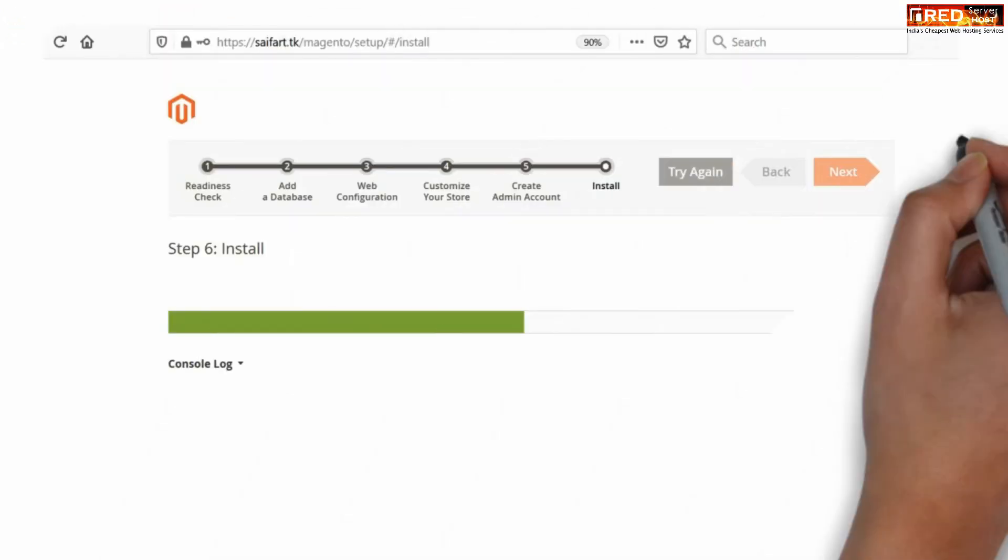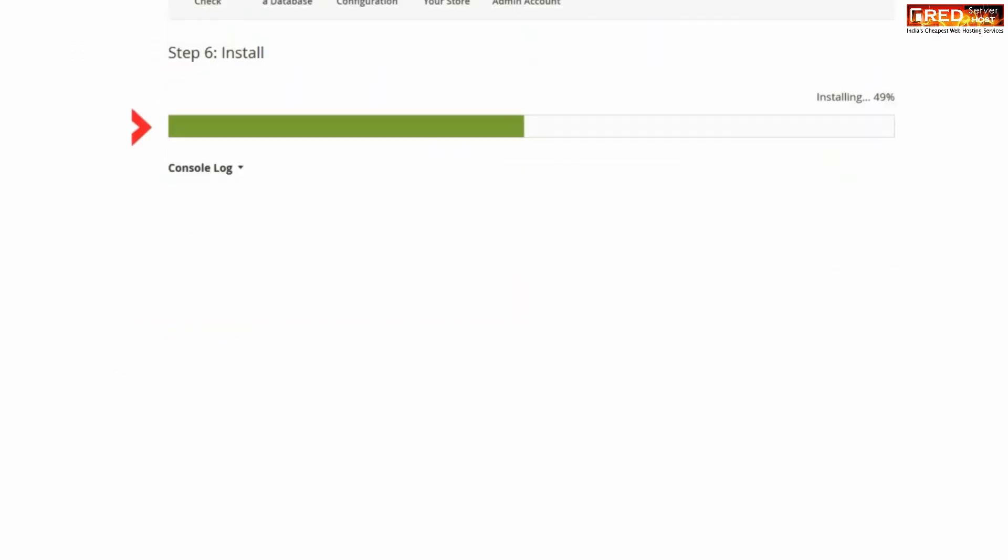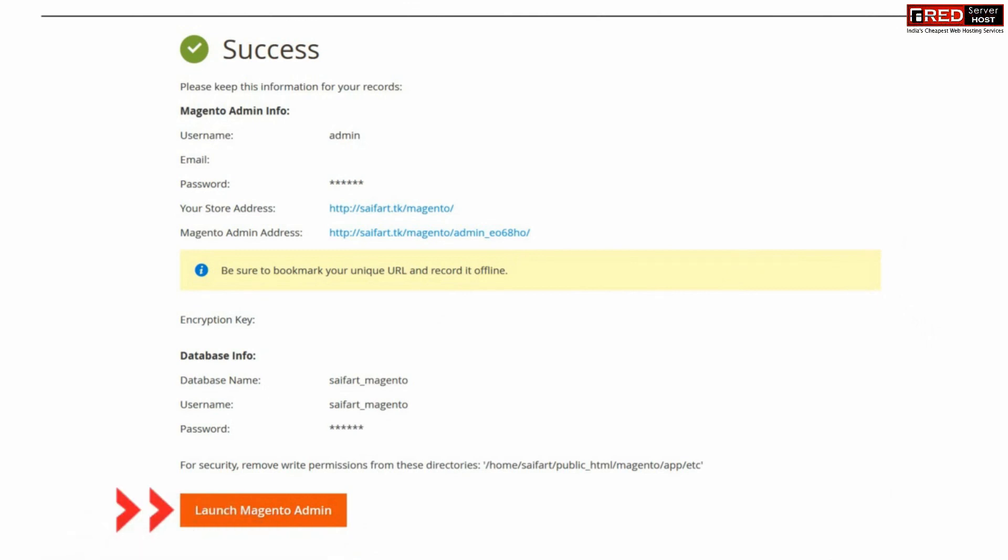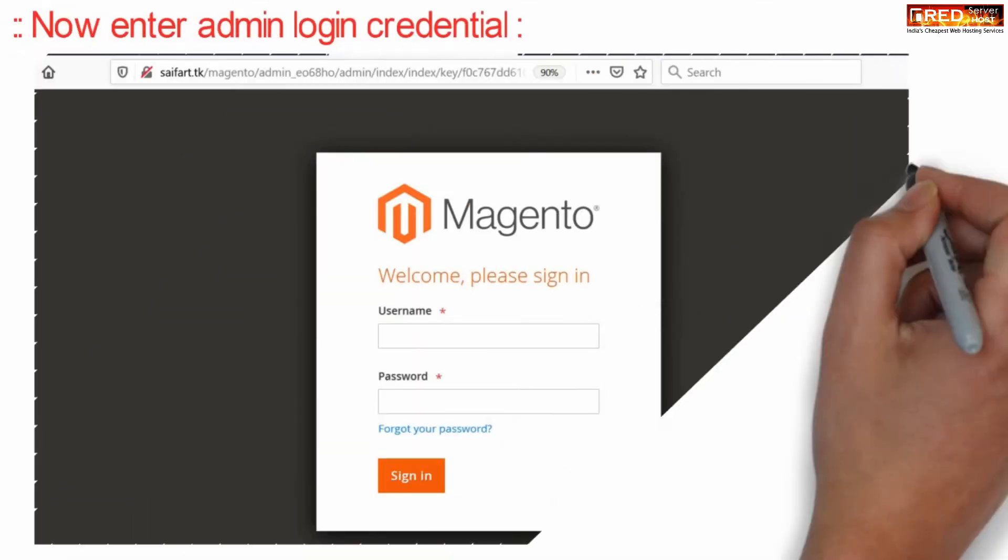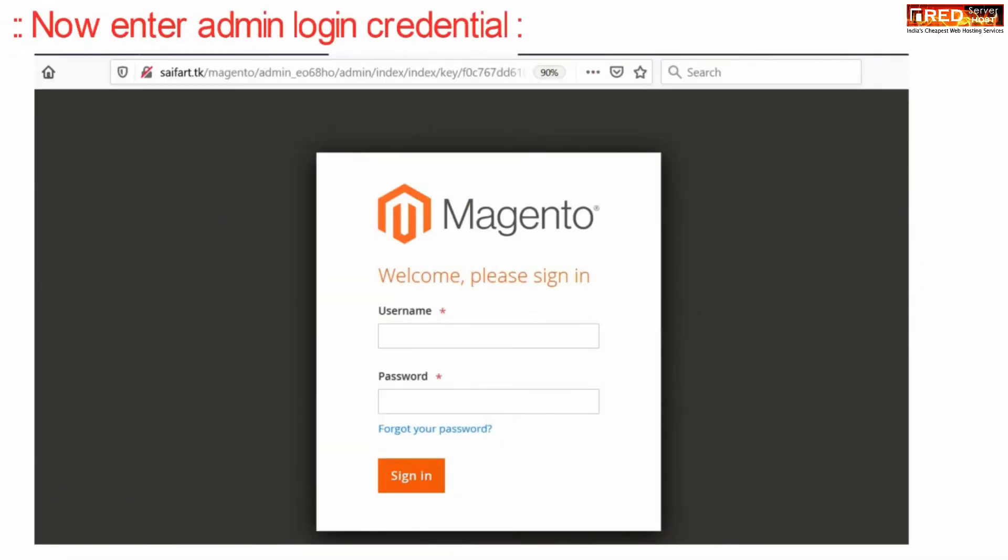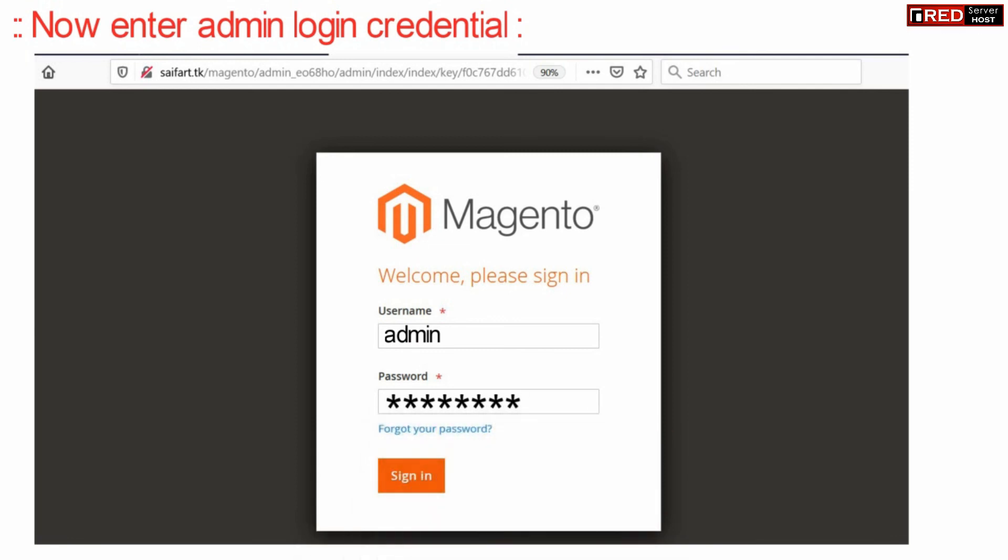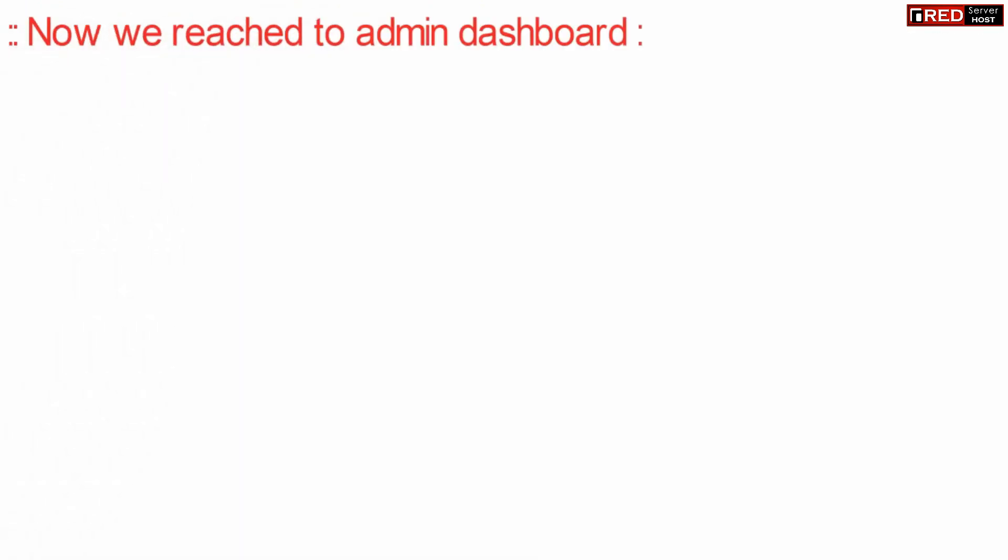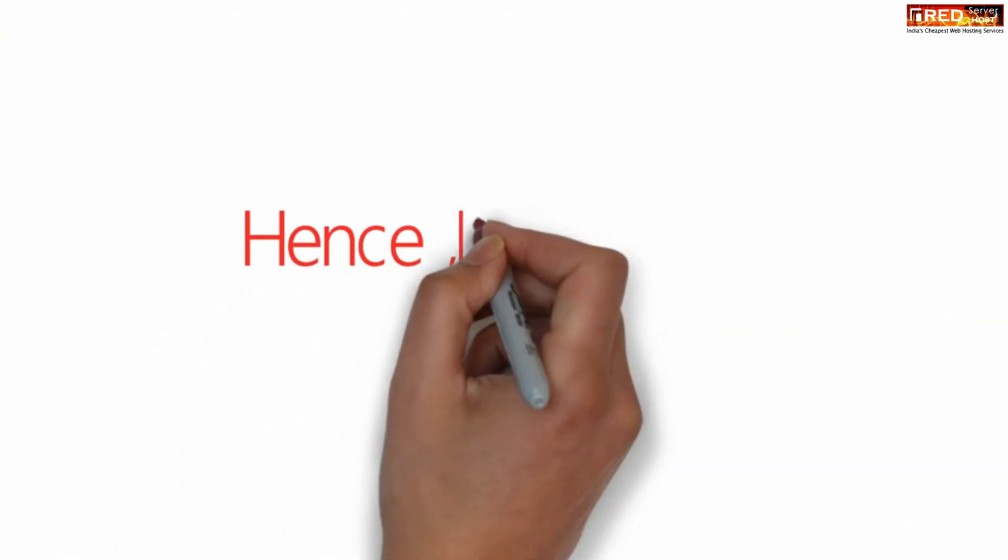This will take some time to install and then you will get a success message. Finally you can click over launch Magento admin. Now from here you can enter your admin details which you have created earlier. Now you are logged into your admin dashboard of Magento. From here you can manage all your sales of goods and billing.